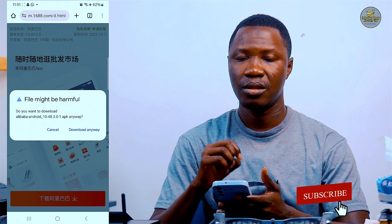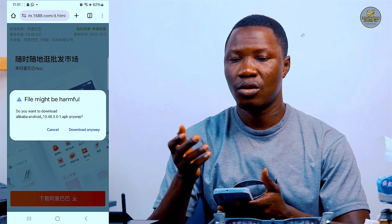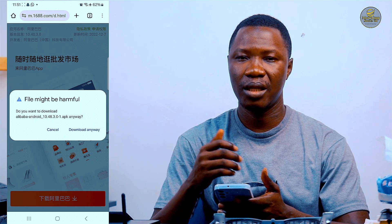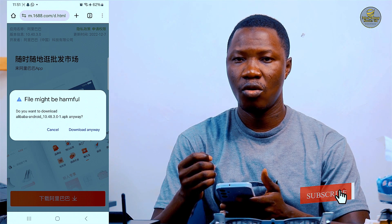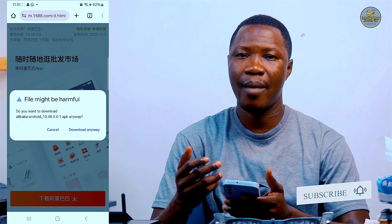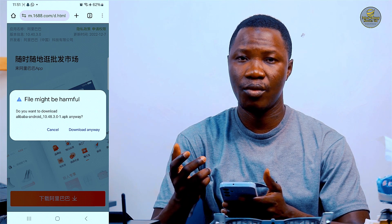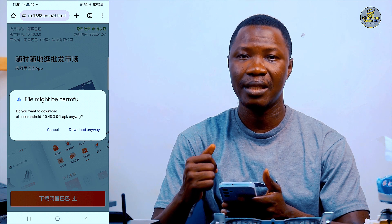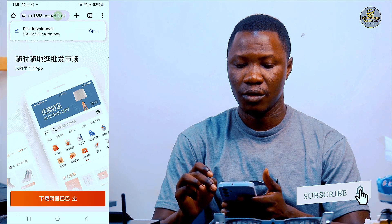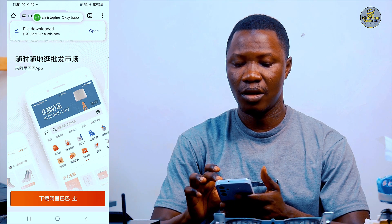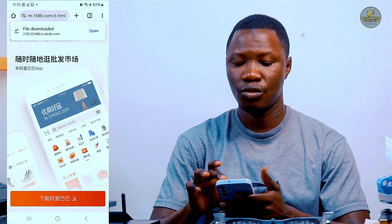It brings up a warning saying 'This file might be harmful.' The reason this has popped up is simply because the app we are downloading is not from the Google Play Store, which is why it says it might be harmful. You don't have anything to be scared about. The only thing we have to do is click on 'Download Anyway'. You can see the file has downloaded and a pop-up appears — I click on Open.